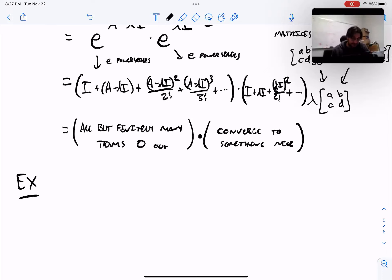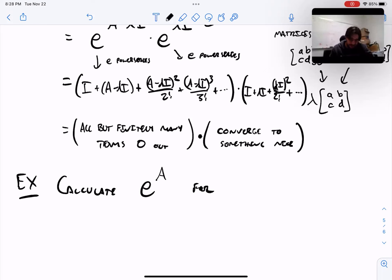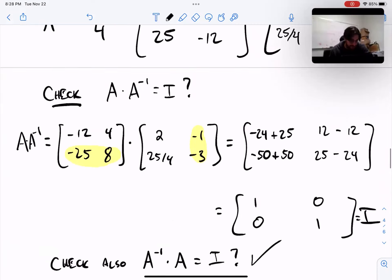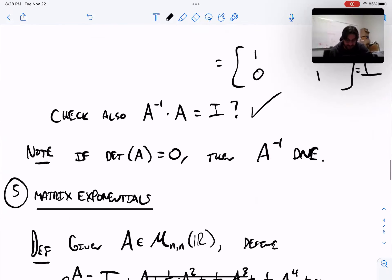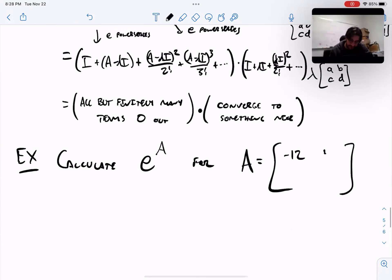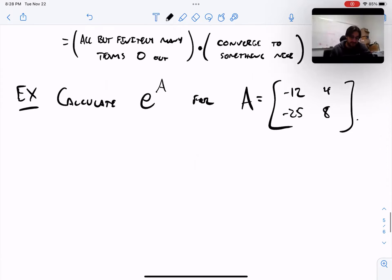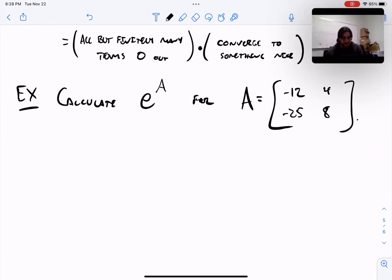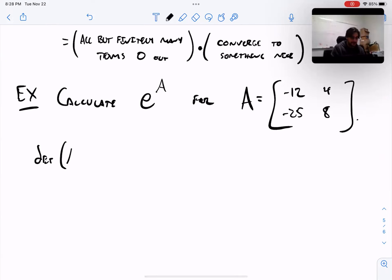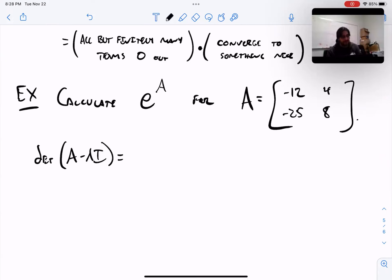Let's show an example. Calculate the matrix exponential E to the A for A equal to [-12, 4; -25, 8] — the same matrix we used before. First, find the eigenvalues. Determinant of (A minus lambda I) equals the determinant of [-12 minus lambda, 4; -25, 8 minus lambda]. That's (negative 12 minus lambda)(8 minus lambda) plus 100.